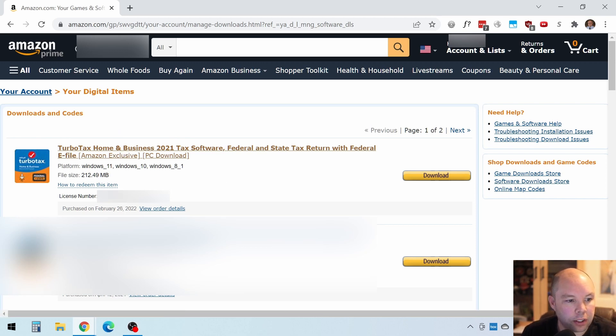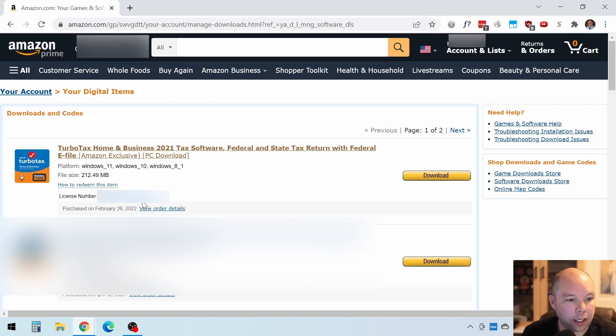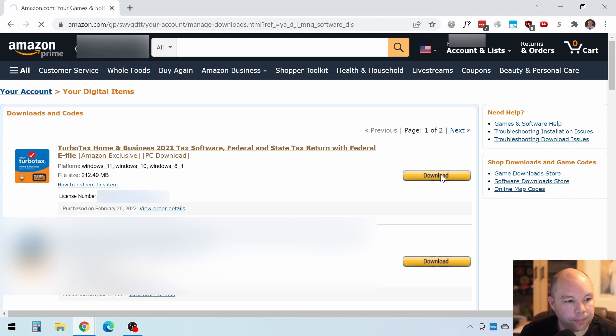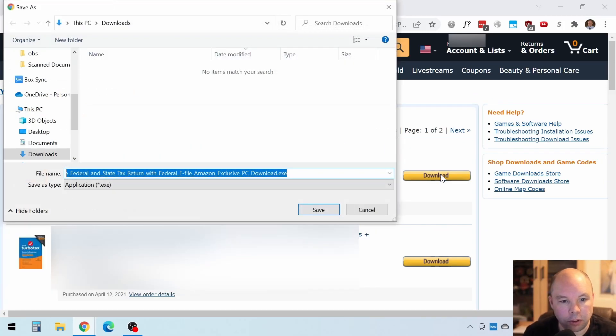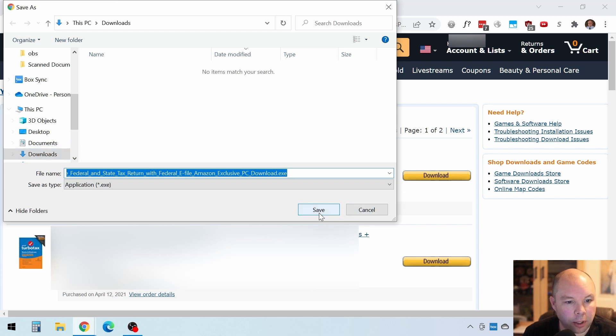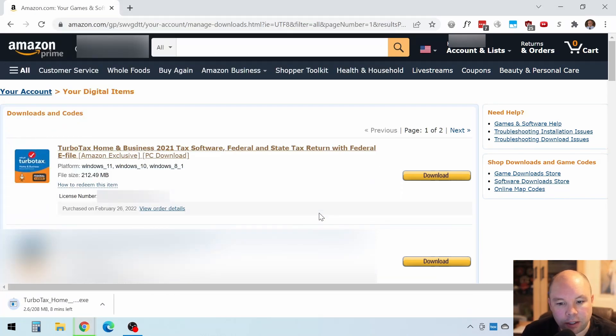You'll see a license number, so copy that and save that for later use. And then click on Download here, and it should download to your Downloads folder, or it may prompt you for a location where you'd like to save it. So I'll save it right here to my Downloads, and then that'll take a few minutes to download.